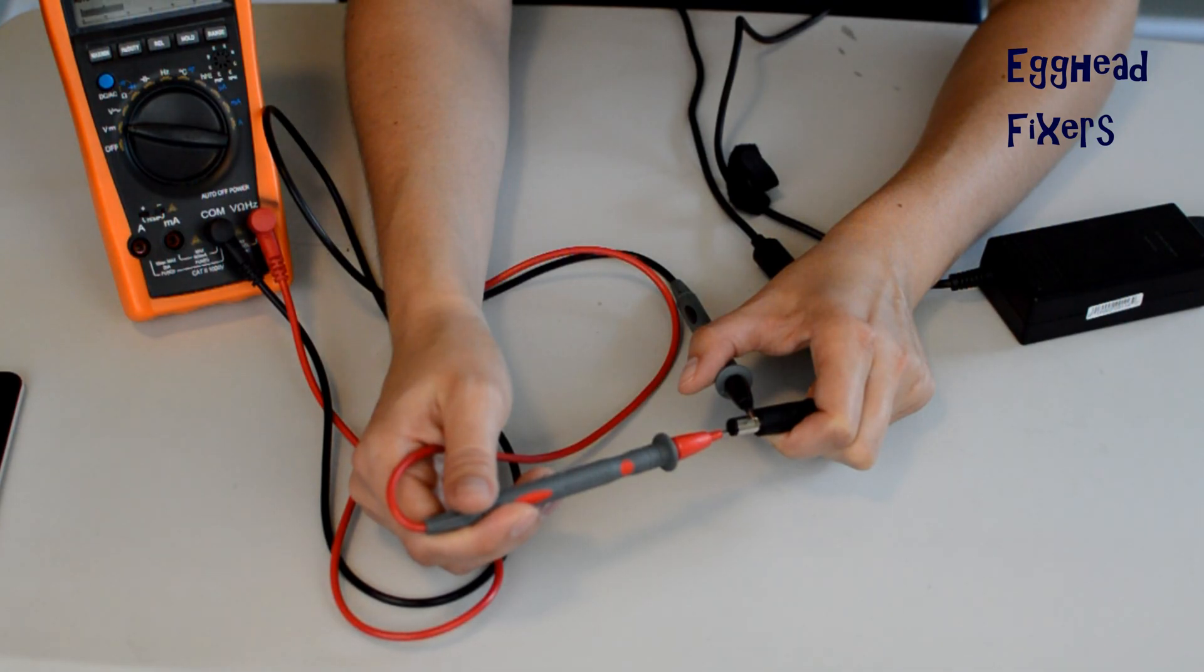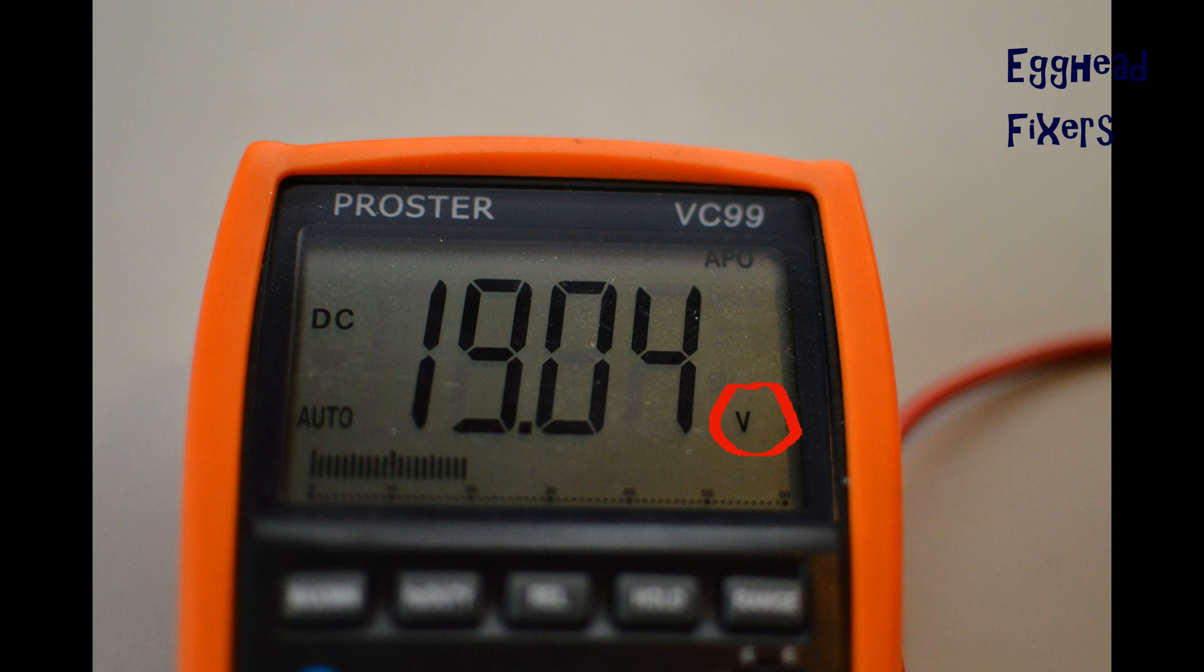Once you hold this, the multimeter should read volts. And for example, this one says 19.04. Within the margin of error, that's correct for this charger. So this is a good charger.